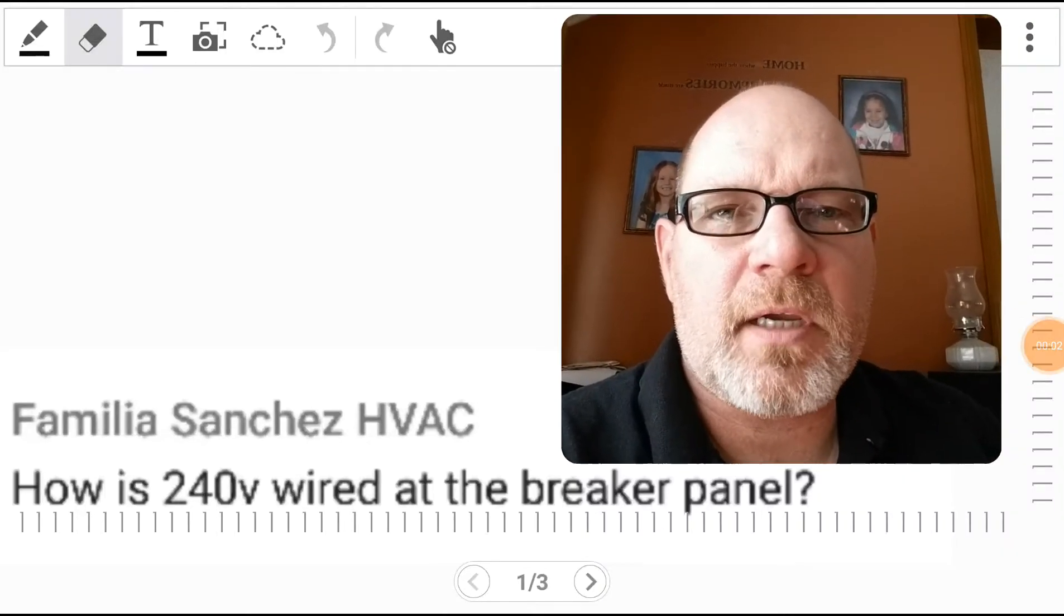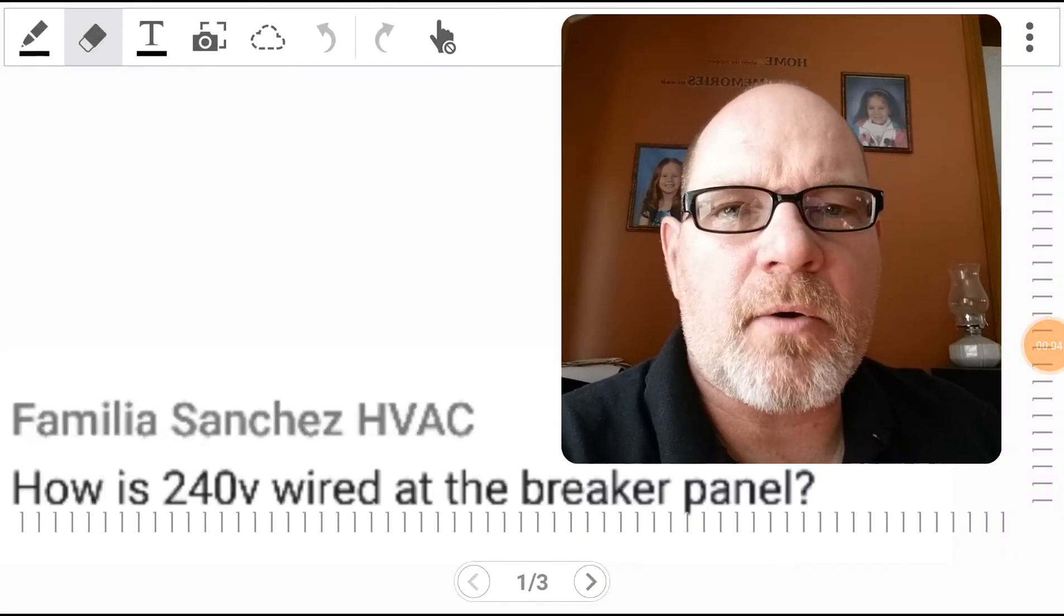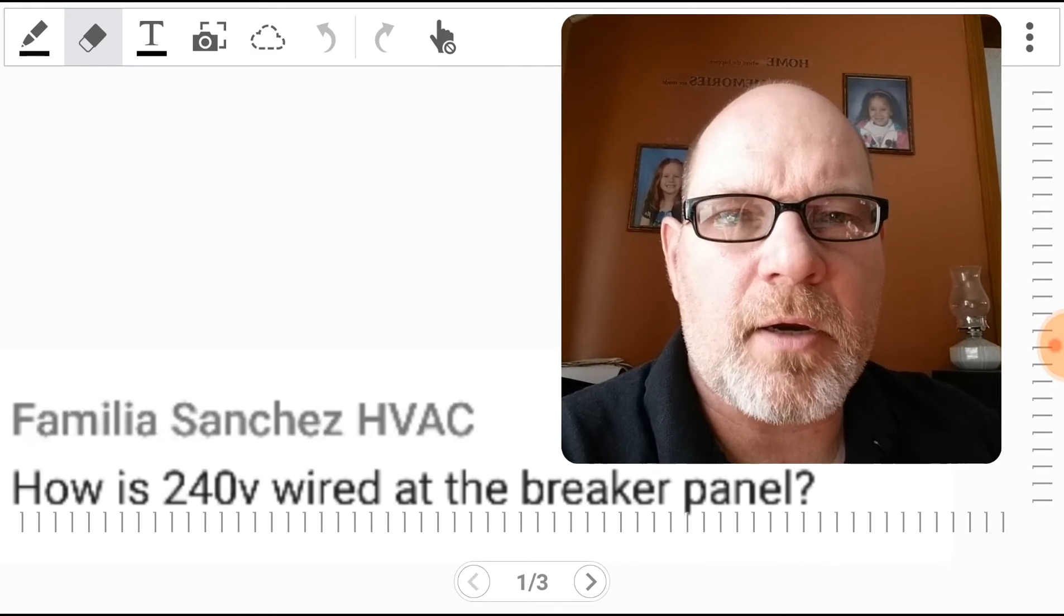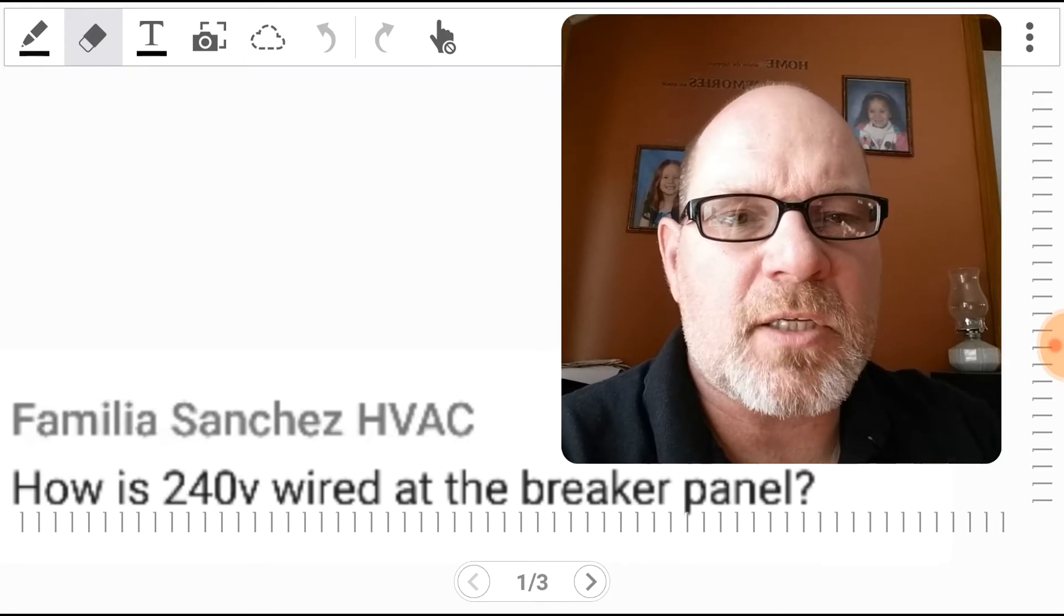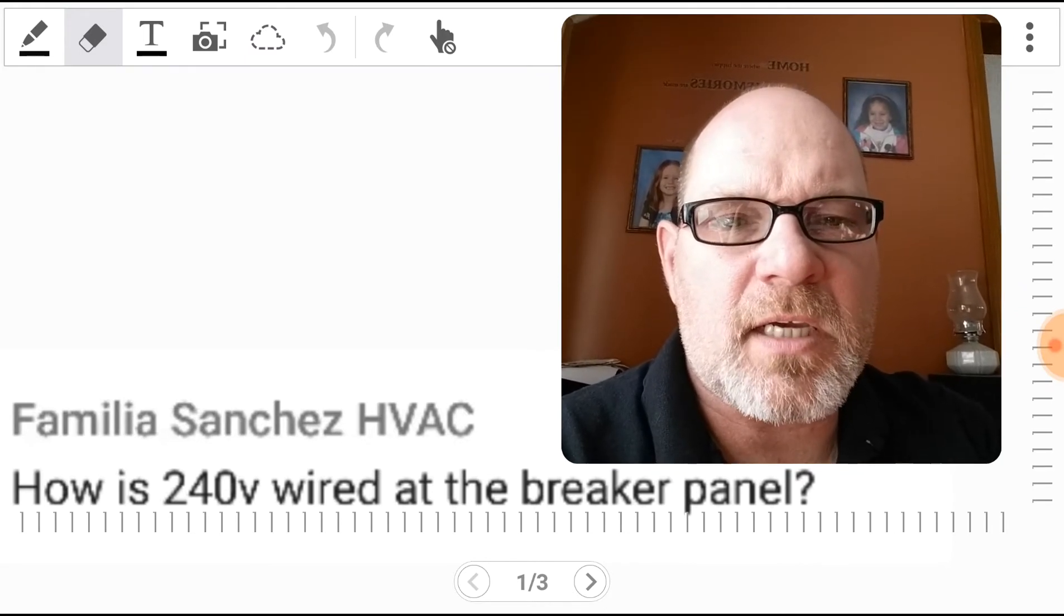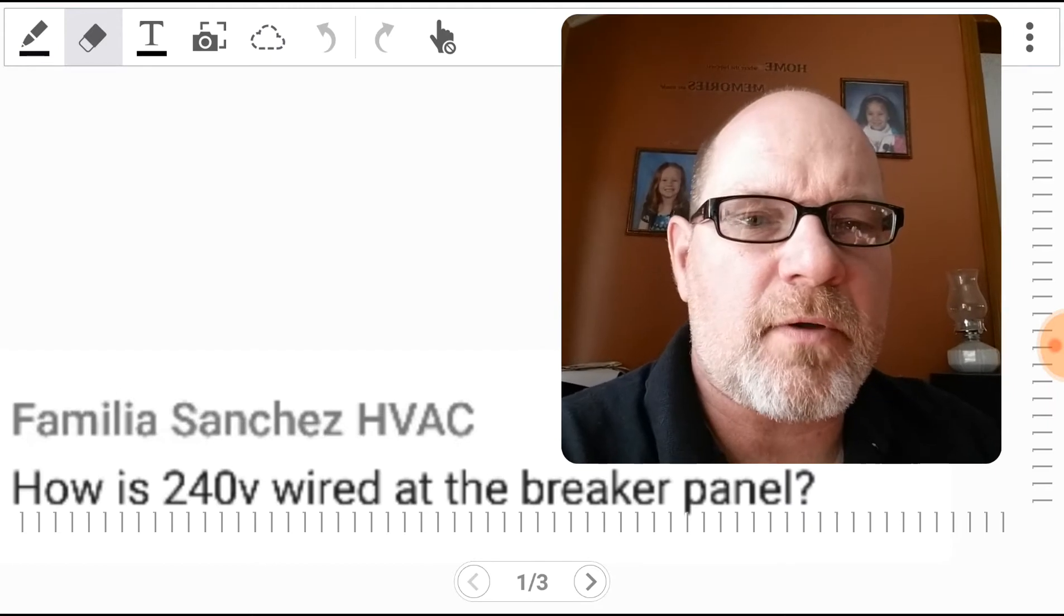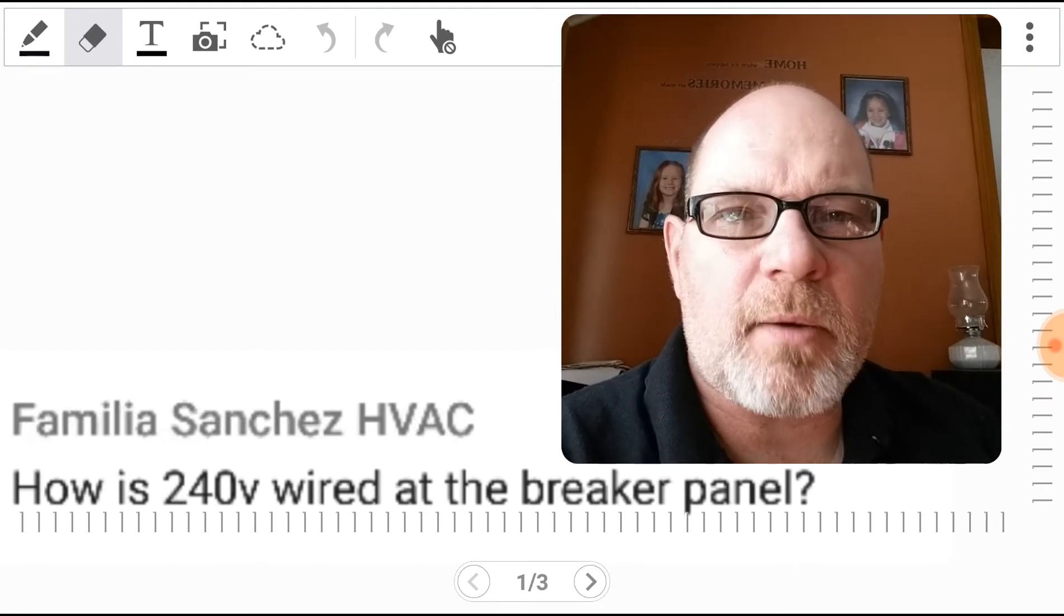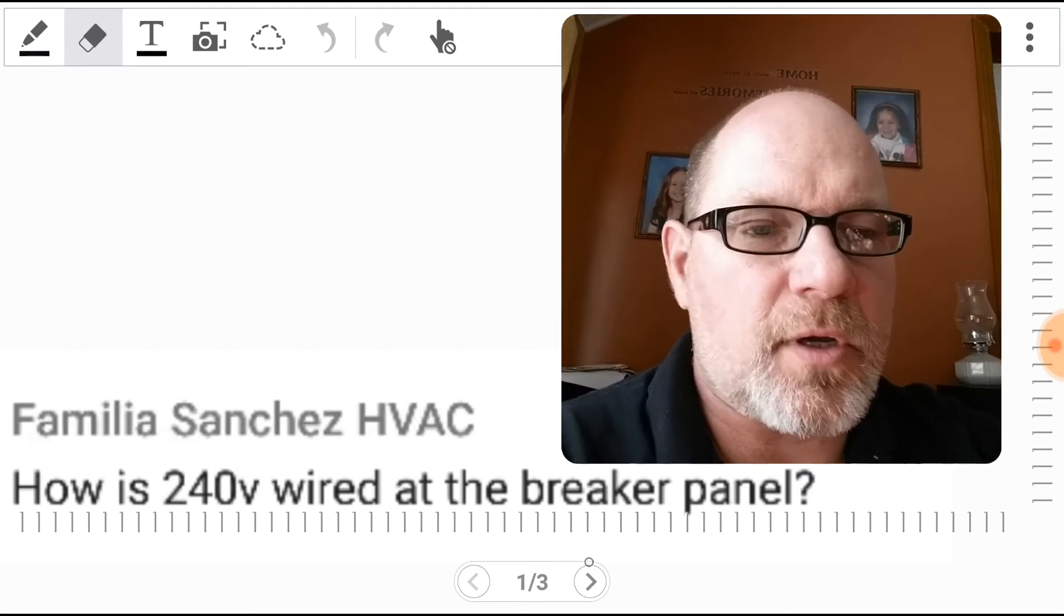Hey everybody, back for another video. Today we're going to talk about breaker panels and how they're wired up. Sanchez HVAC has asked: how is 240 volt wired at the breaker panel? So let's get into it and I'll show you.